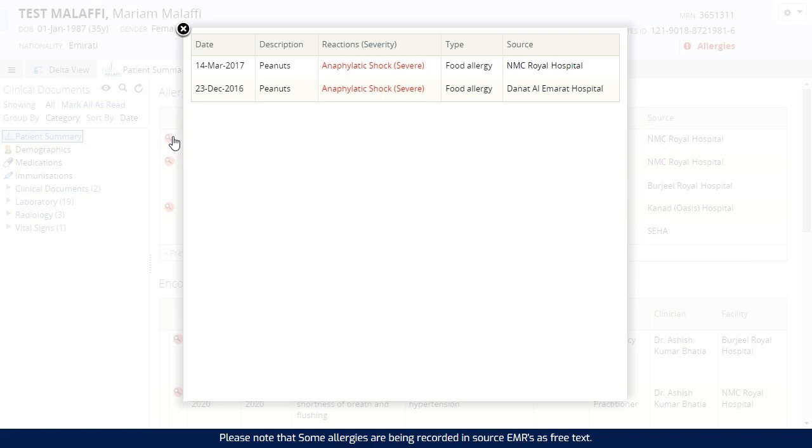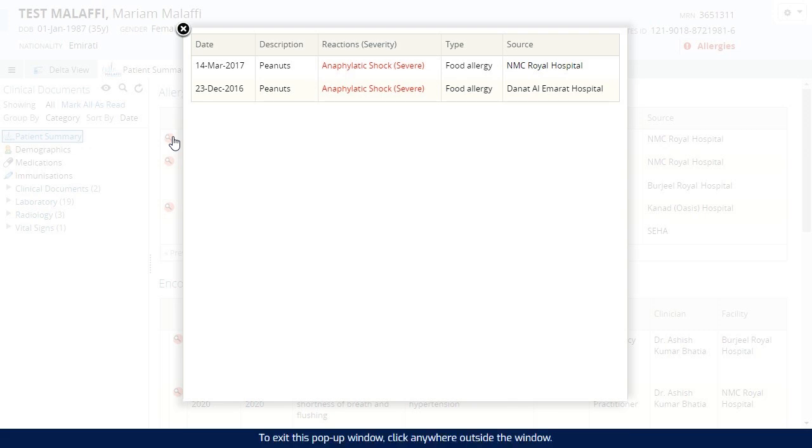Please note that some allergies are being recorded in source EMRs as free text. Free text allergies will always be displayed in Malaffi but will not roll up with coded allergies. To exit this pop-up window, click anywhere outside the window.